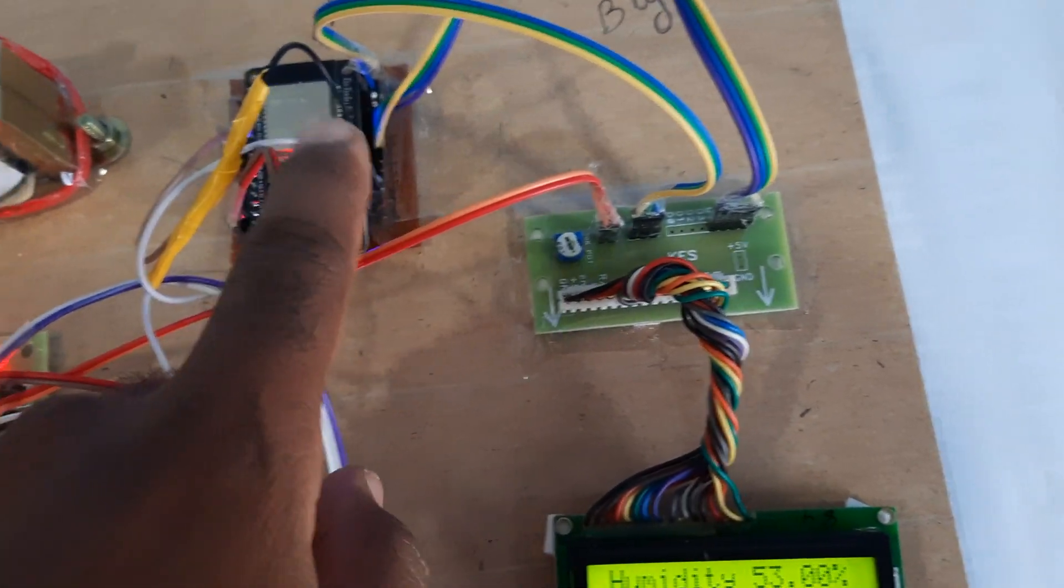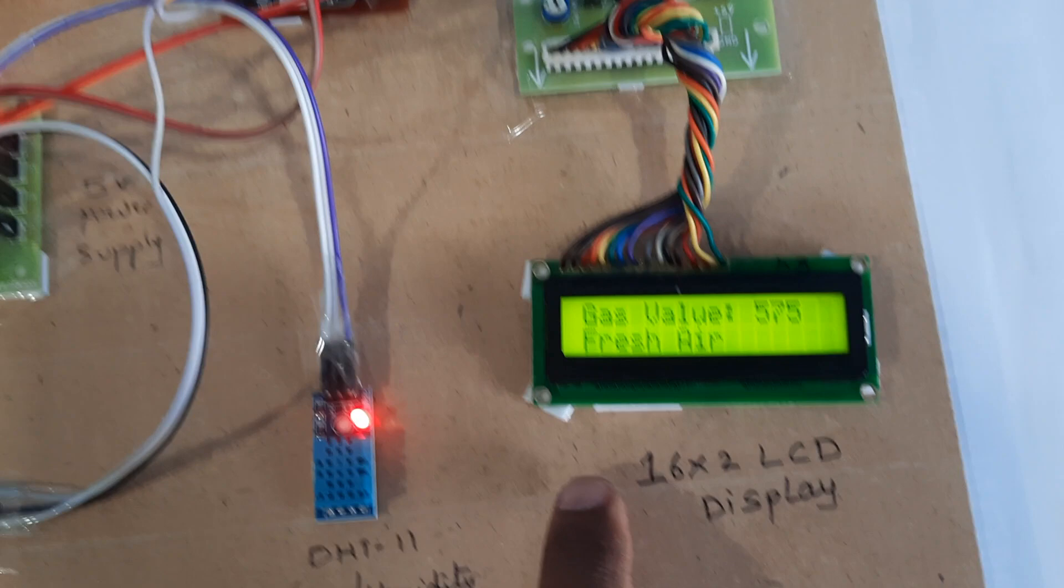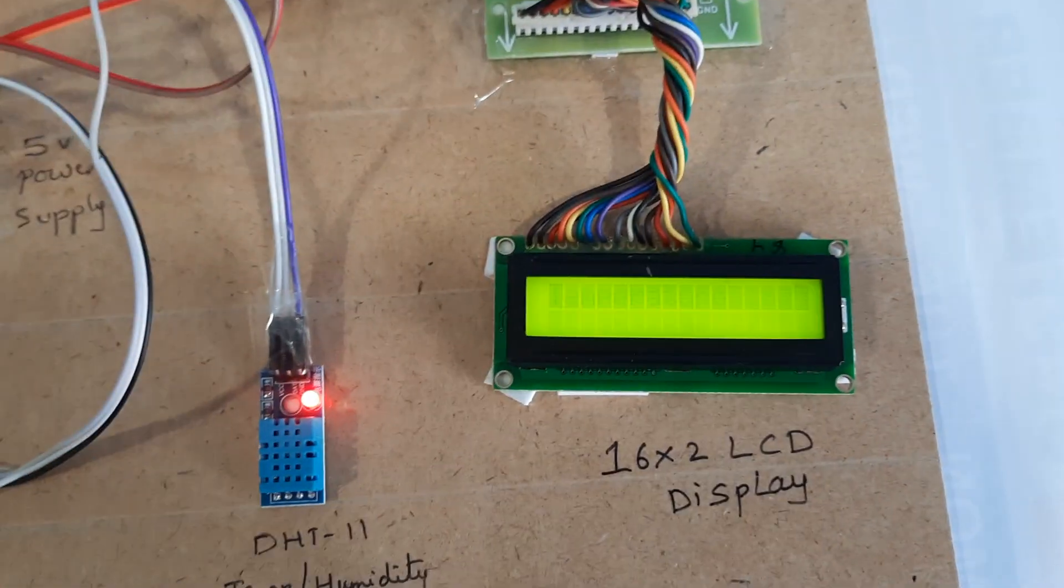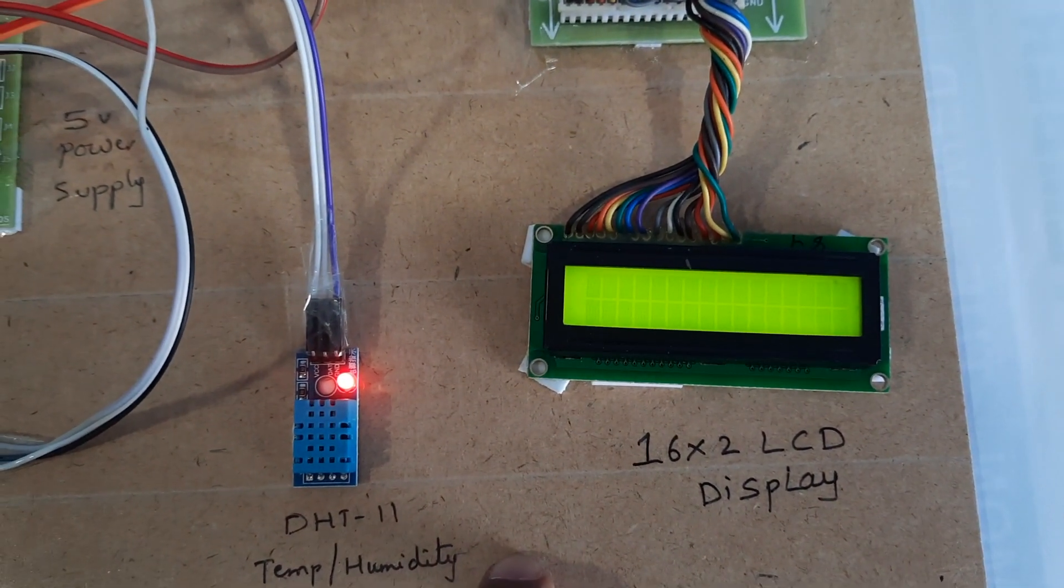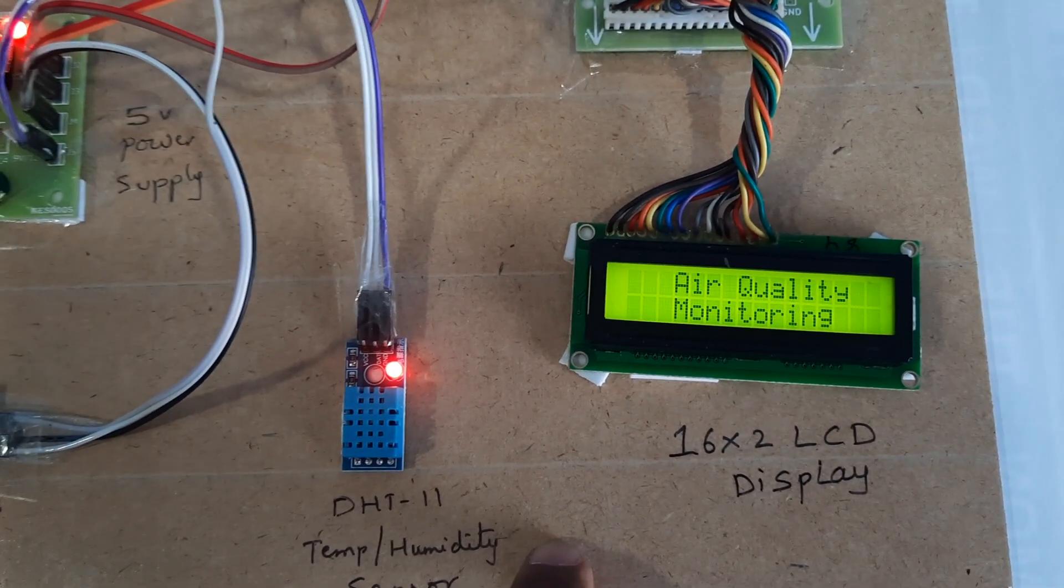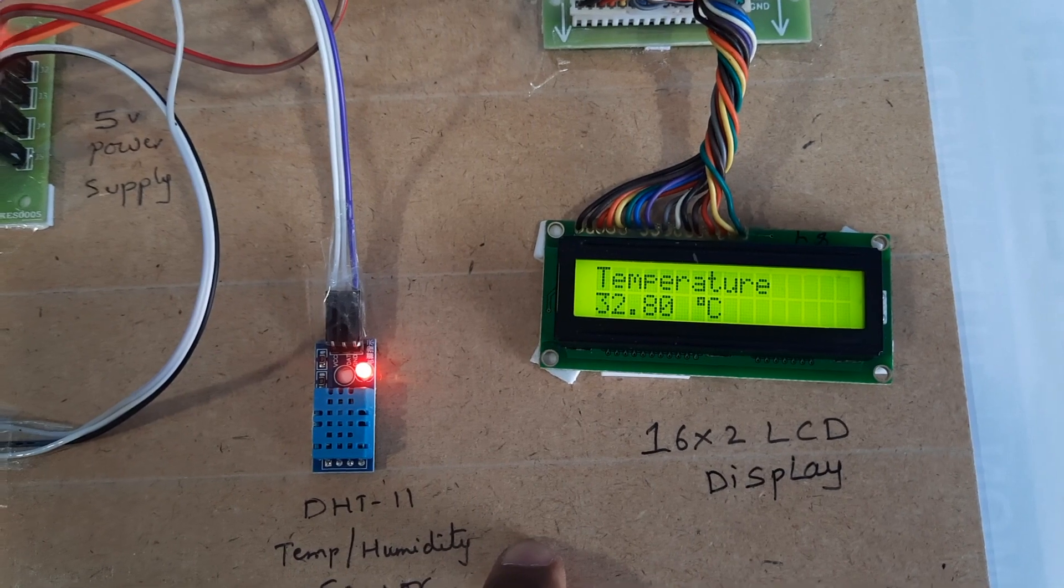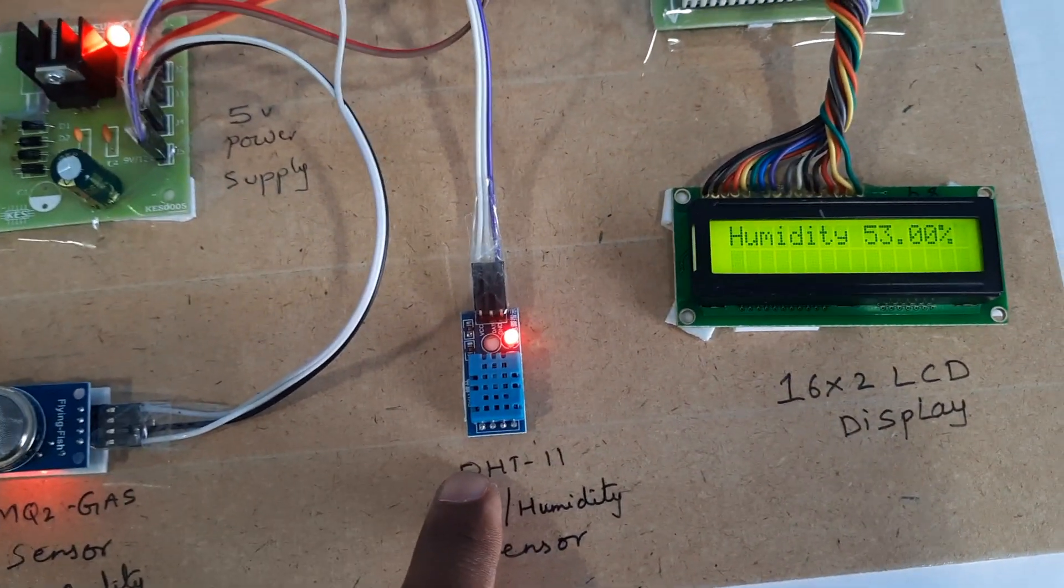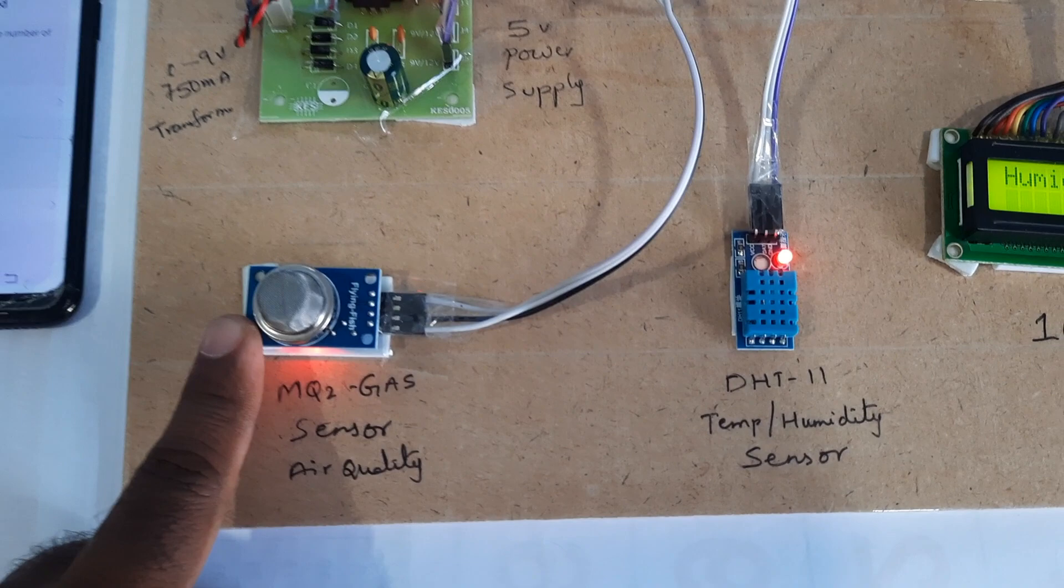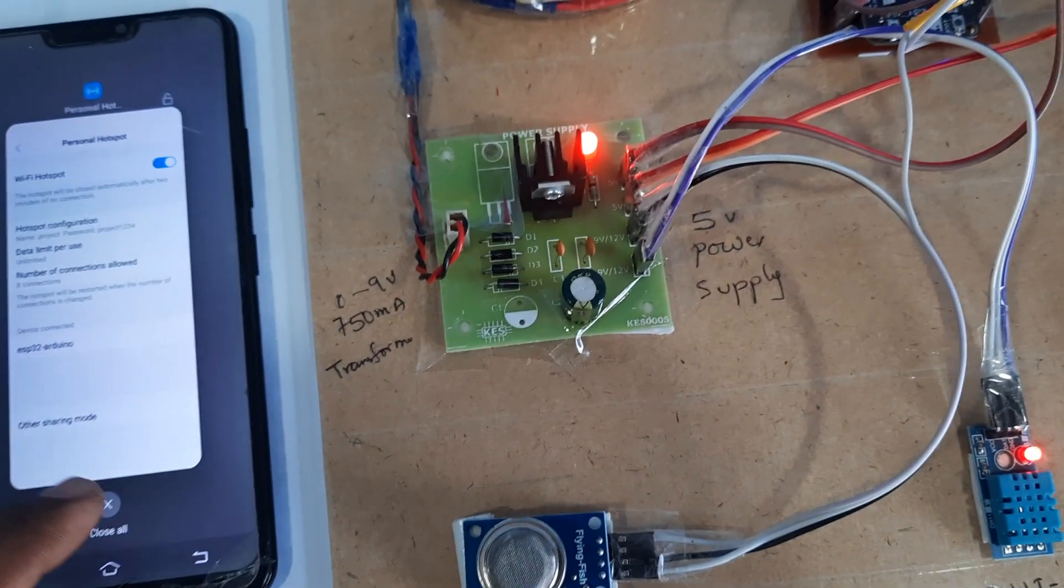This is the ESP32 board with 16x2 LCD display for air quality monitoring. The DHT11 monitors temperature and humidity, and the MQ2 gas sensor monitors air quality.